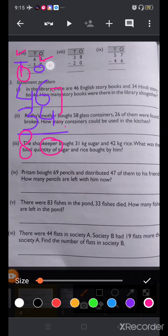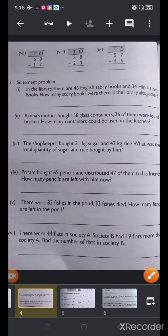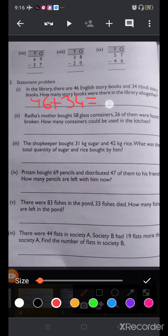You will do the calculation in your rough notebook, not in your workbook. Write the number sentence like this: 46 plus 34 is equal to 80.